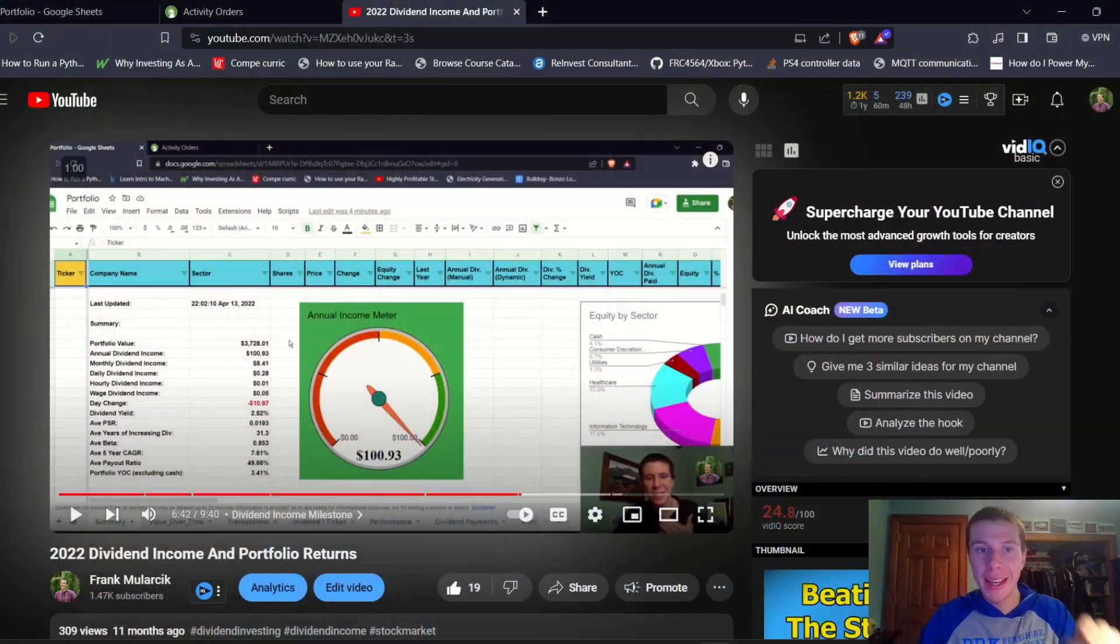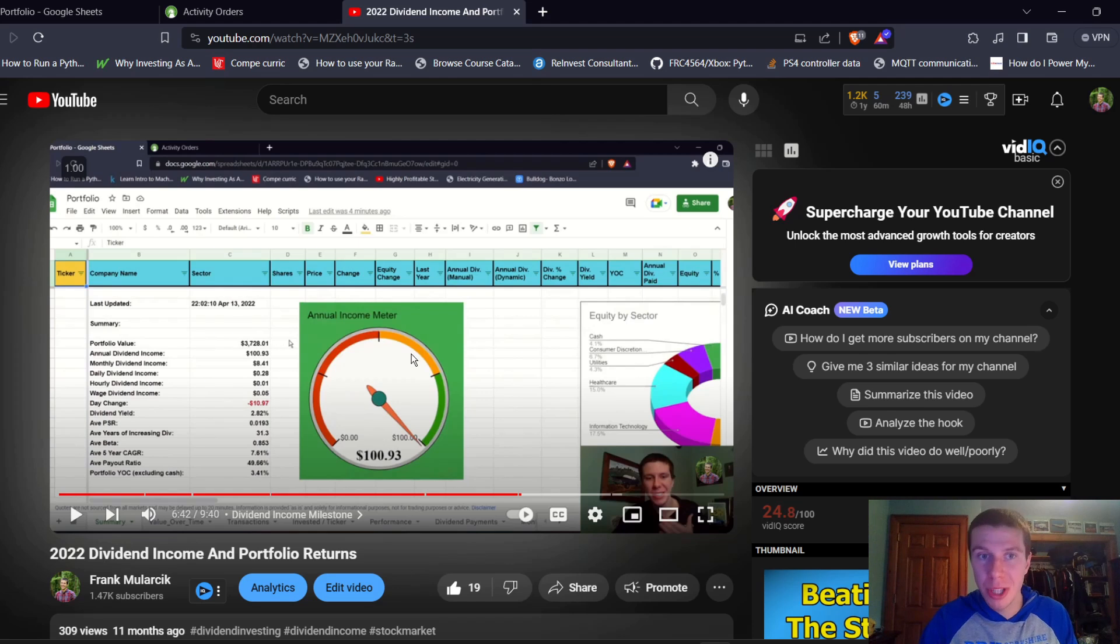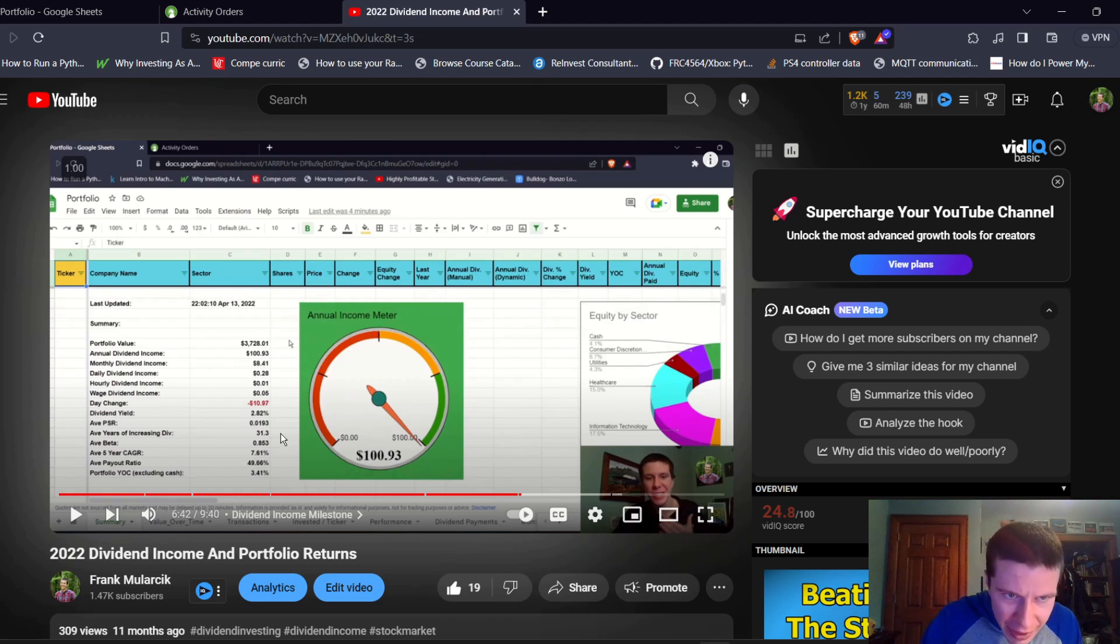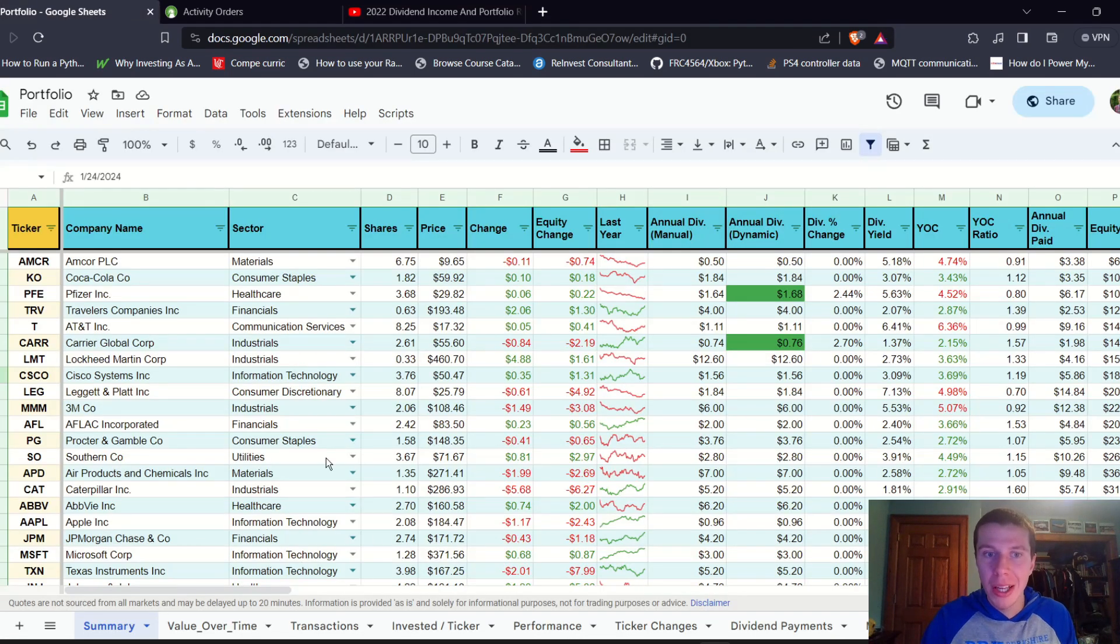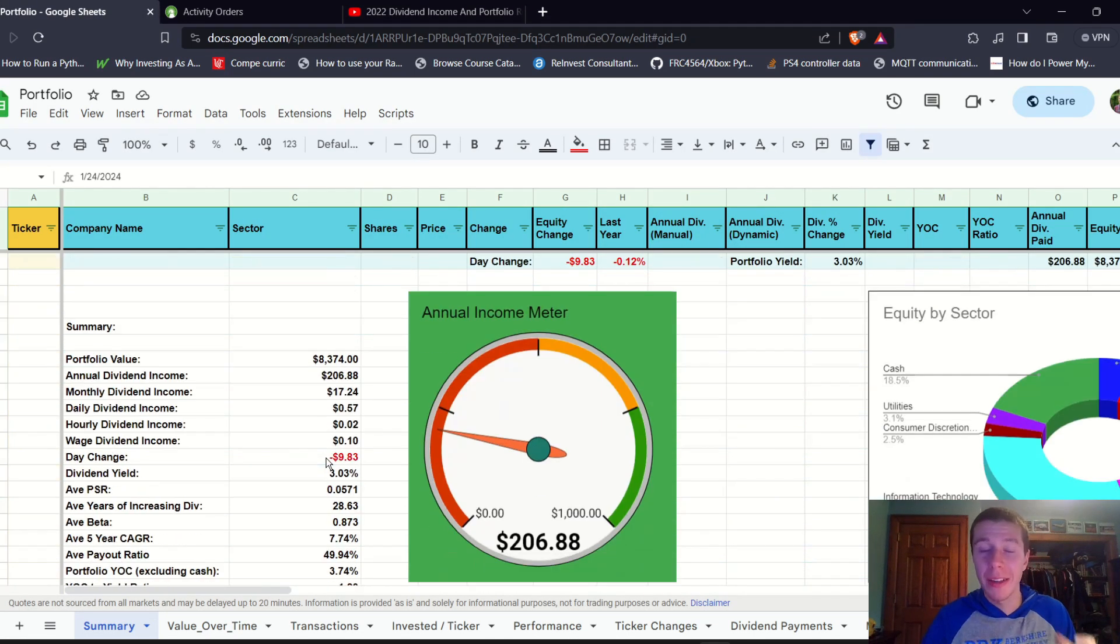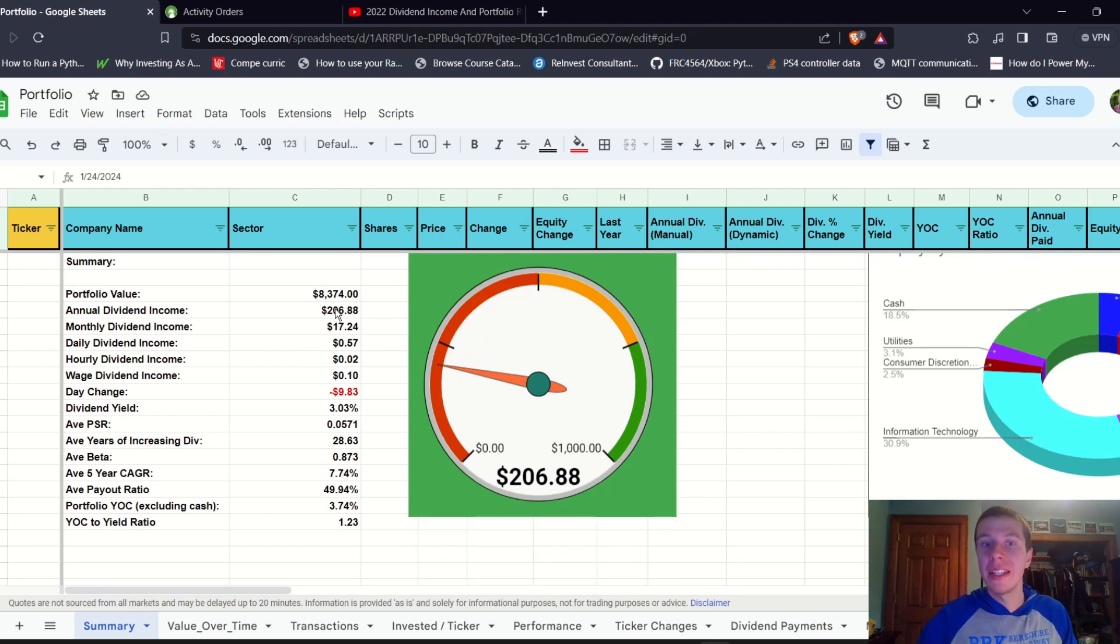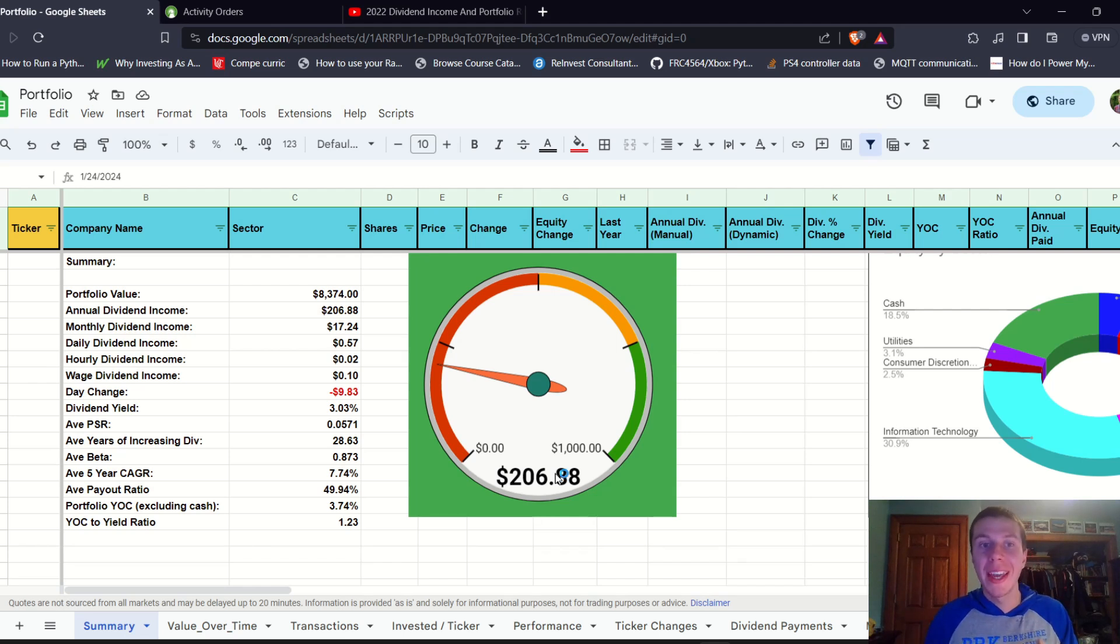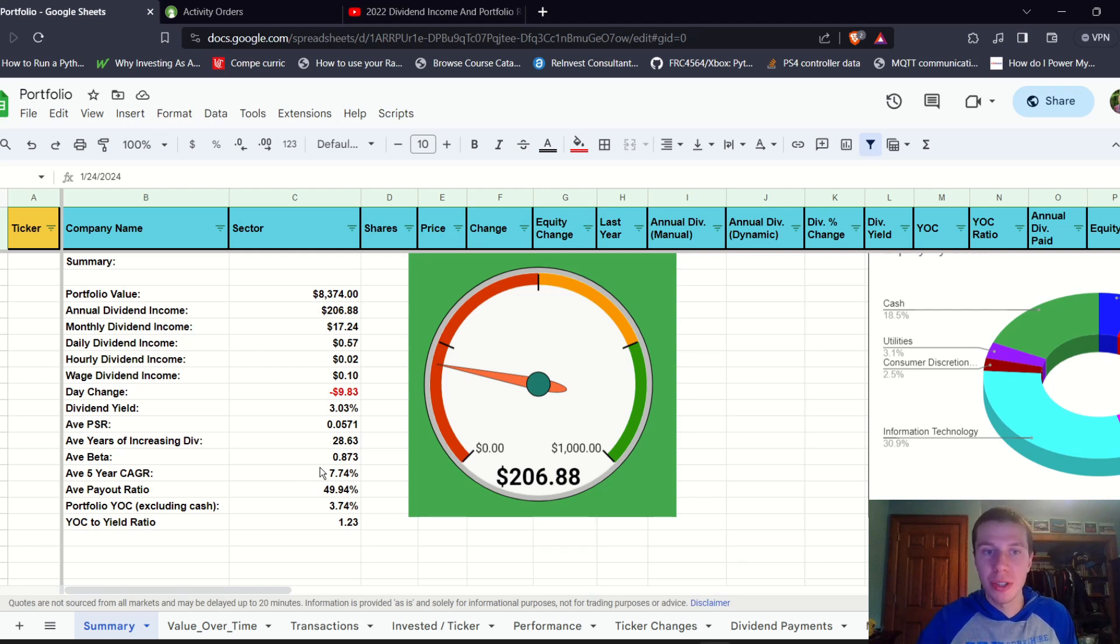First, I want to take a look at what the portfolio looked like at the beginning of 2023 in January. Going back to my dividend update video from last January, the portfolio value at that point was just $3,728 with projected dividend income of just over $100 and a five-year dividend CAGR on average of 7.6%. If we look at my portfolio right now at the beginning of December, the portfolio was valued around $8,370, so over a doubling in that time period. Dividend income was at $206, which has also doubled, and the five-year dividend CAGR average has gone up.